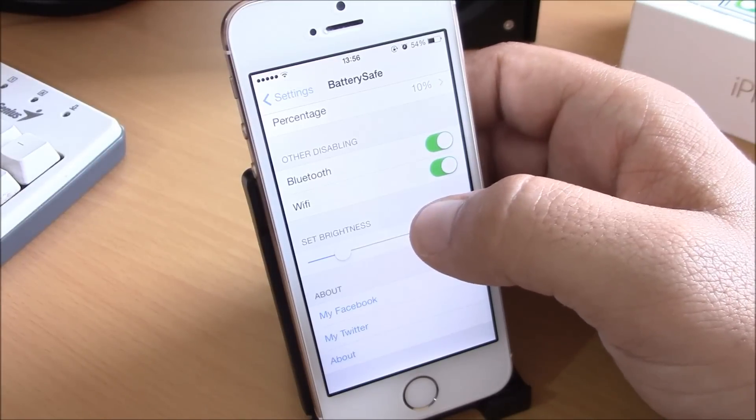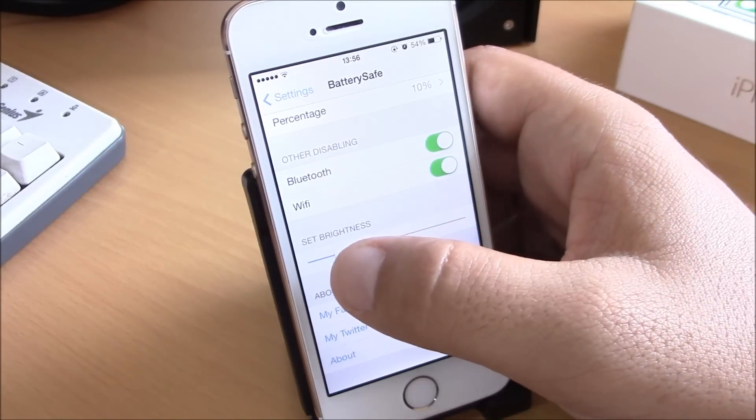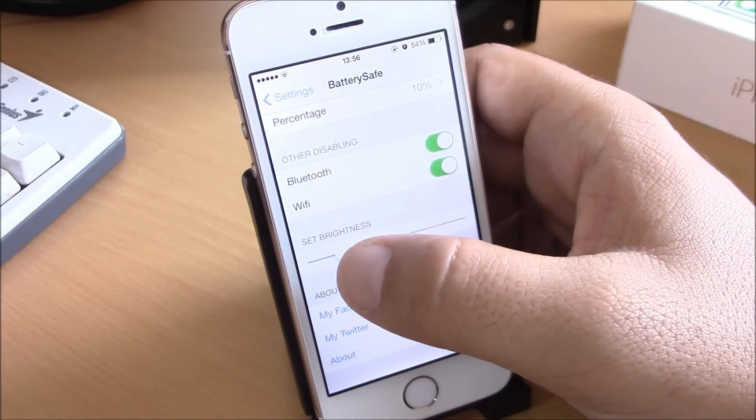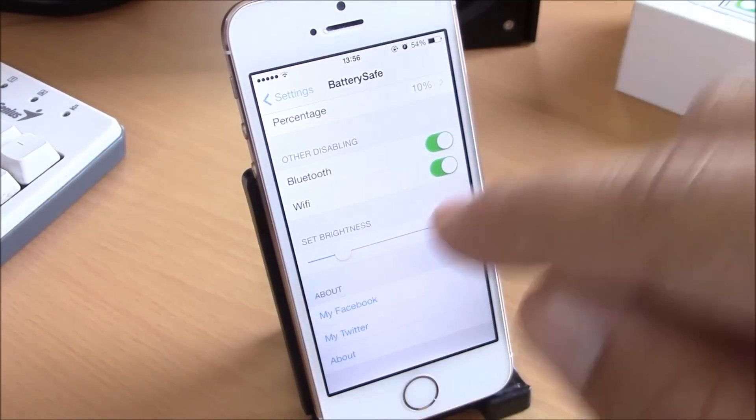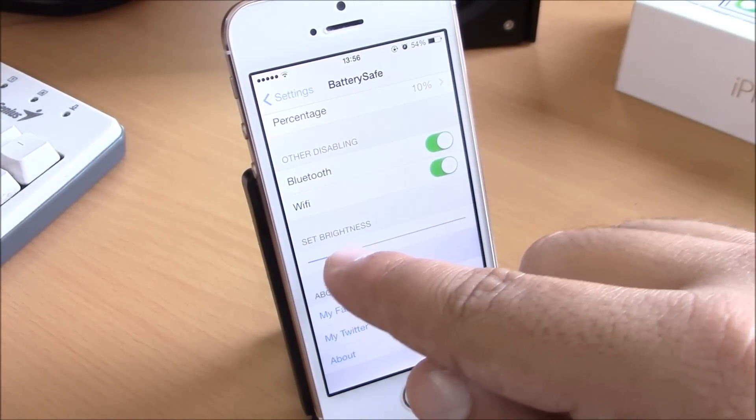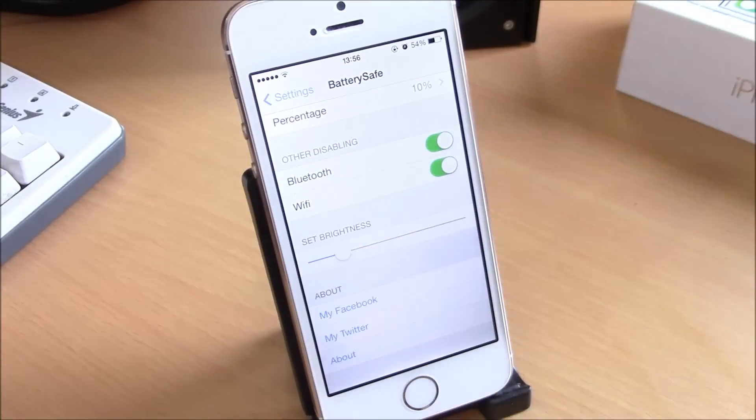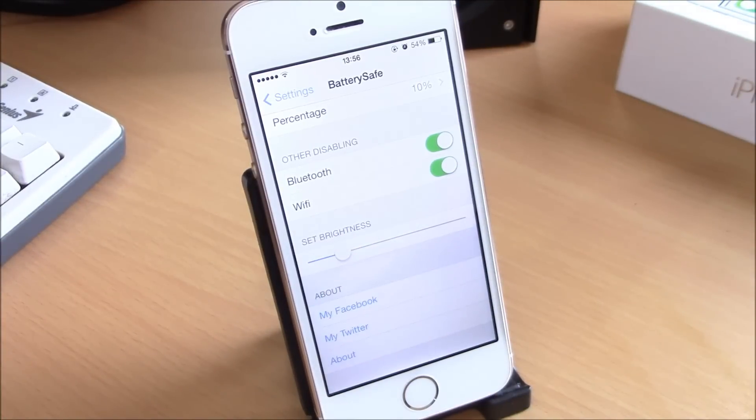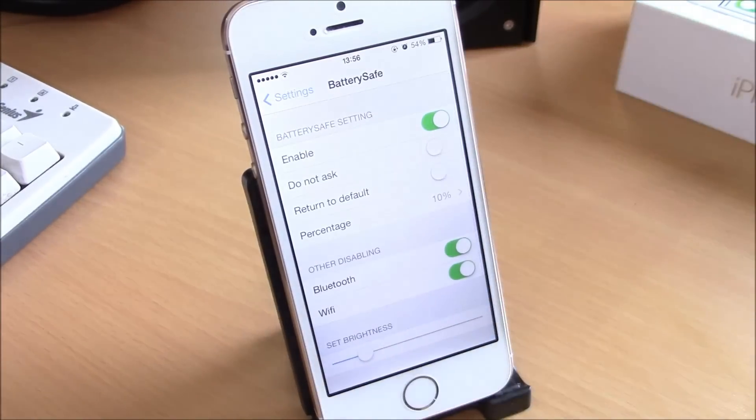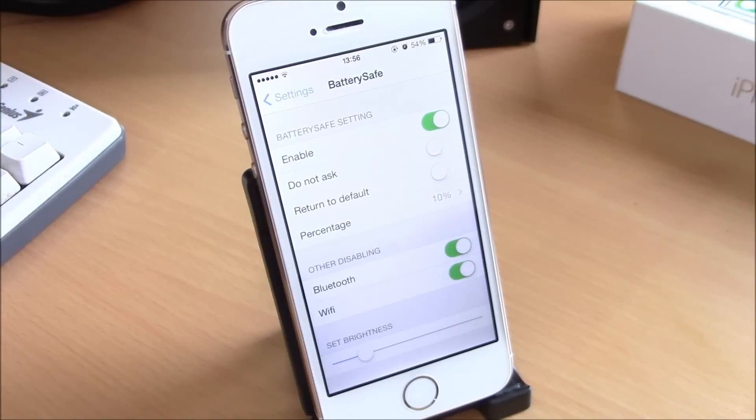Under that, you have 'Set Brightness' - this will set the level at which the brightness will go down when this tweak is activated. This tweak is free and you can get it from the BigBoss repo.